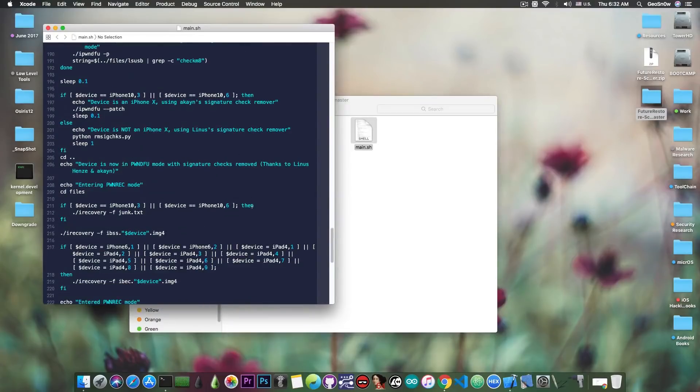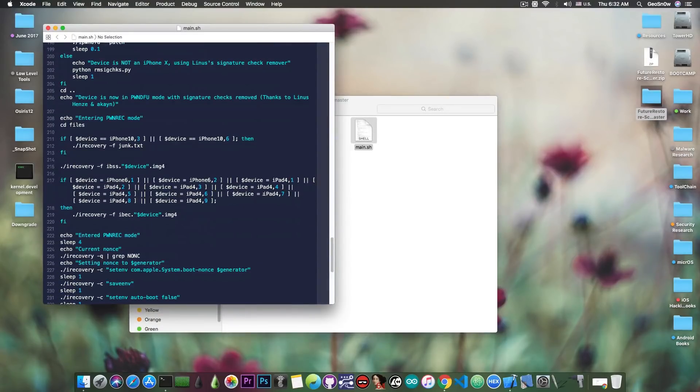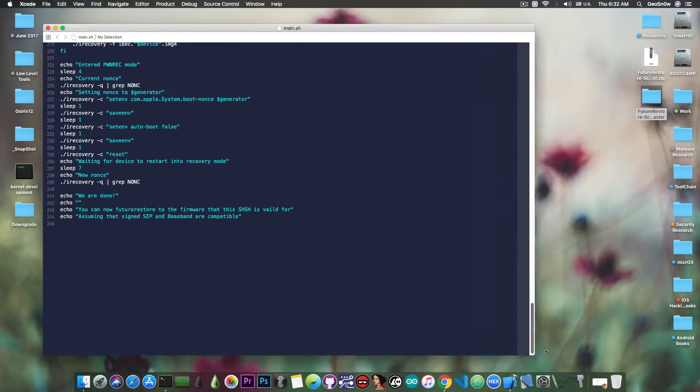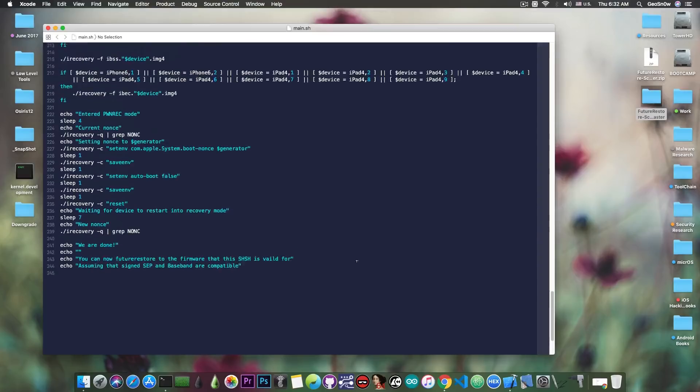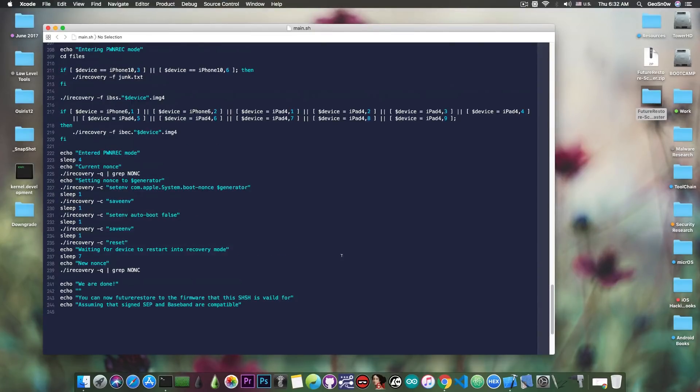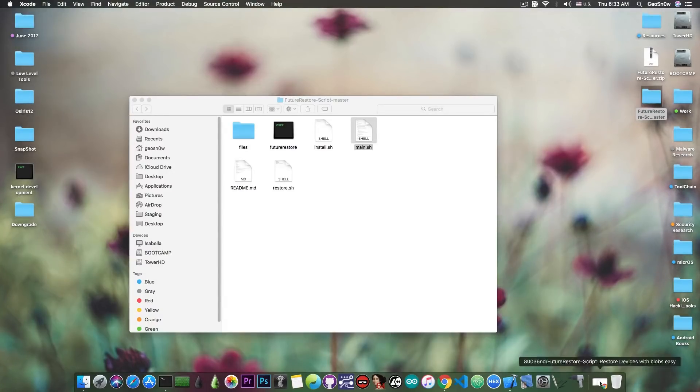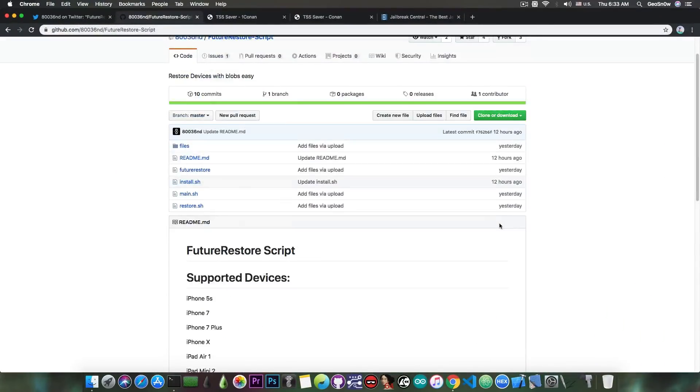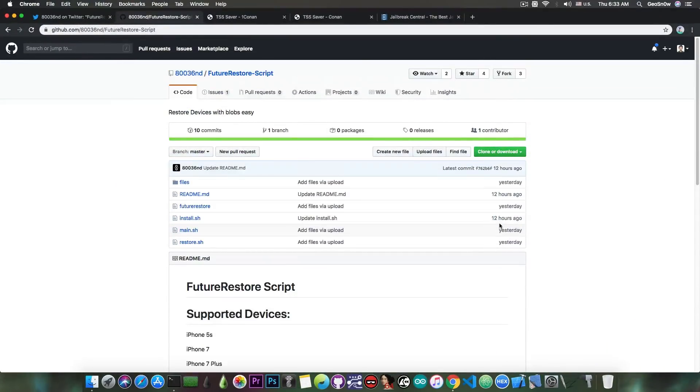And of course, this sets the nonce automatically. You don't need any jailbreak in order to be able to set the nonce, which has been a problem for quite a while before we had Checkmate, which is actually a very powerful exploit. So this will set the nonce from the blob for you, which means that you no longer need a nonce setter and you don't need to be jailbroken to be able to perform the downgrade.